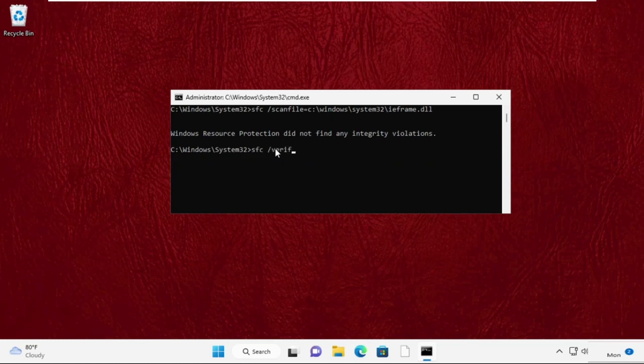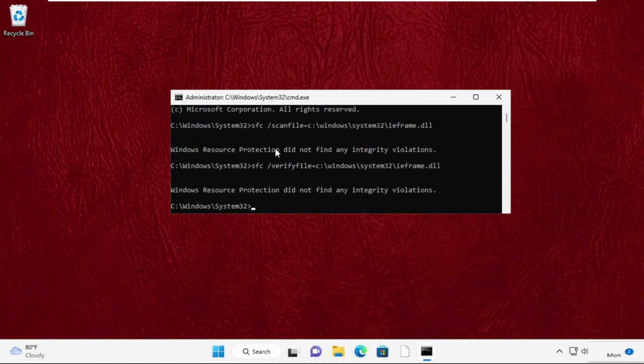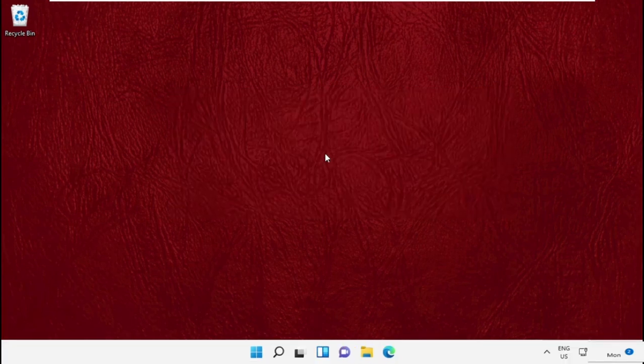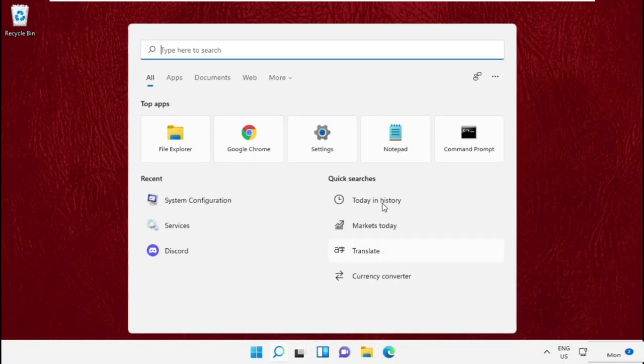Once done, type exit to close the command prompt window and move to the next step. Simply go to the search bar and type msconfig and click here to open it.